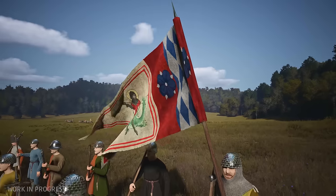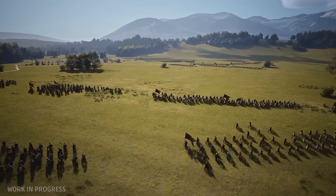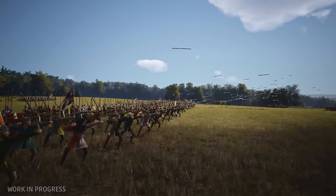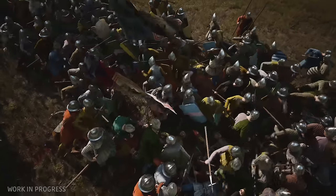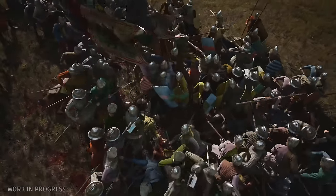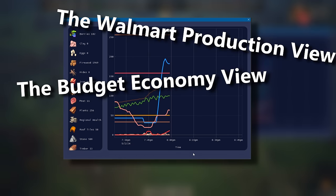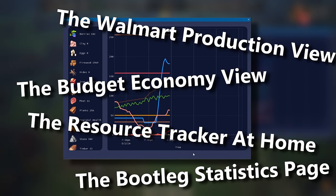Now, this game is in early access and the dev is busy fixing other things, so because I want features now, rather than just making a wishlist and waiting for them to get implemented, I did something about it. I have a Walmart production view, the bootleg statistics page, the resource tracker at home.